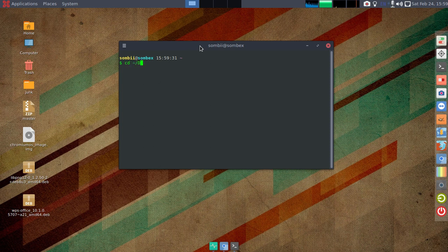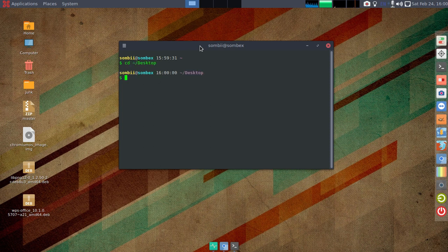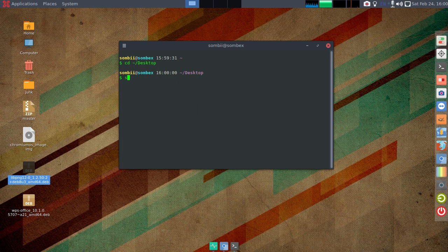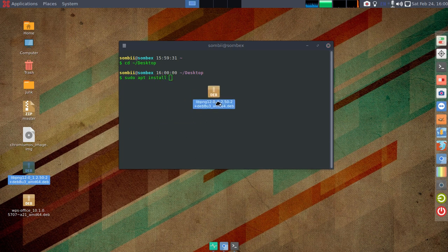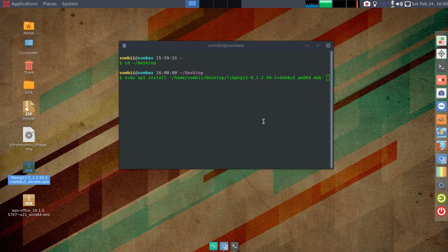Now I'm on my desktop. First we will install this one. To install it use sudo apt install, and then just drop this file here and you should be okay. Give your password.